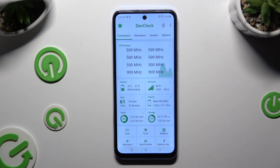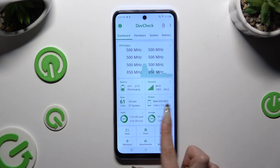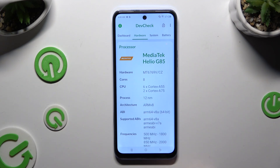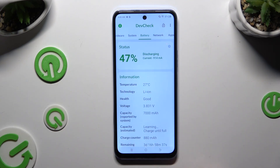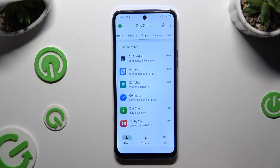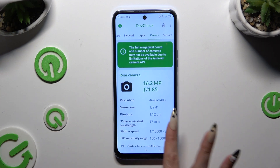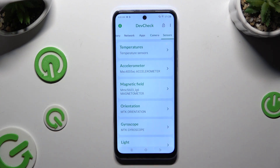Then you need to read all of that information by swiping to the left — covering your dashboard, hardware, system, battery, network, apps, camera, and even sensors — to find out more about your device.